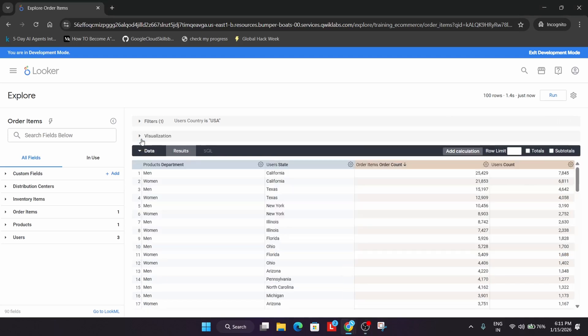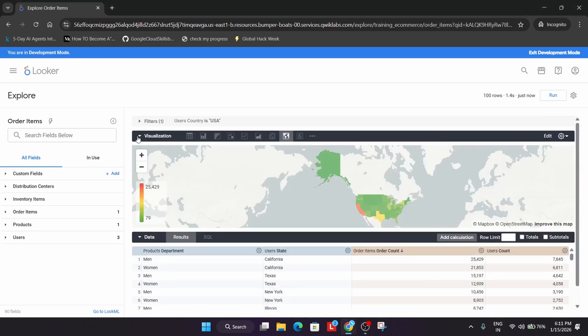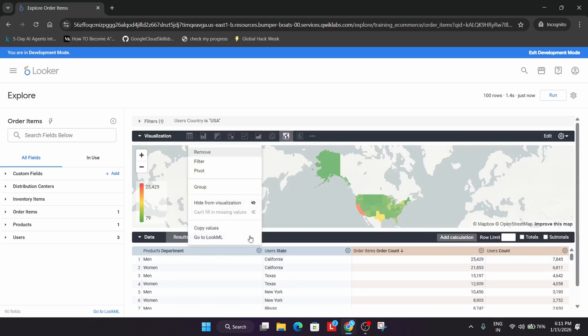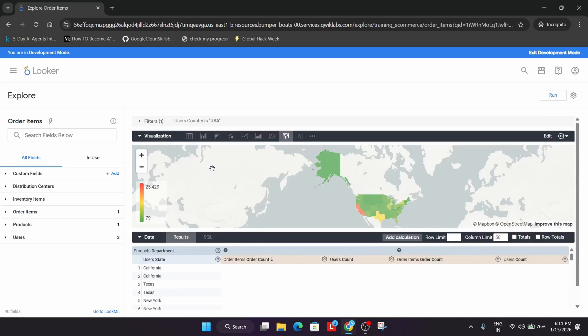Sometimes the visualization is not visible, so you can use this arrow to make it visible. From here, first click on the Settings option and go to Pivot. Once you've done this...